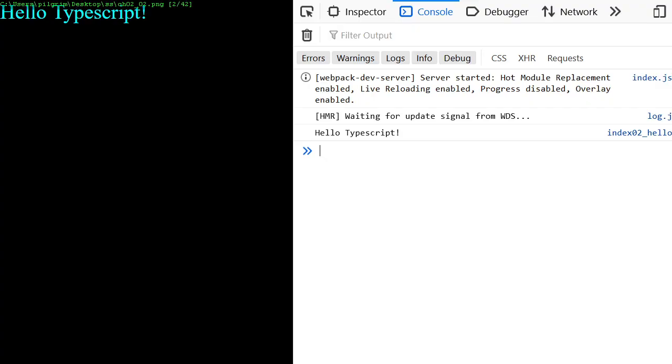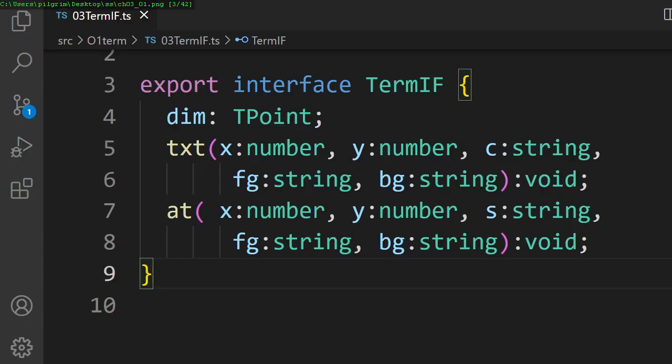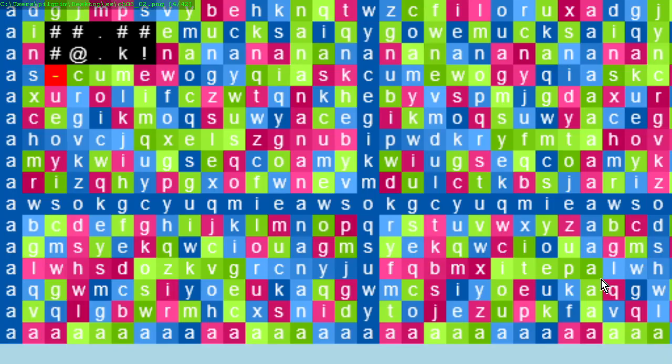We use it to show the text Hello TypeScript in our web browser. In chapter 3, we make a terminal interface that allows us to draw a grid of colored letters on the screen.